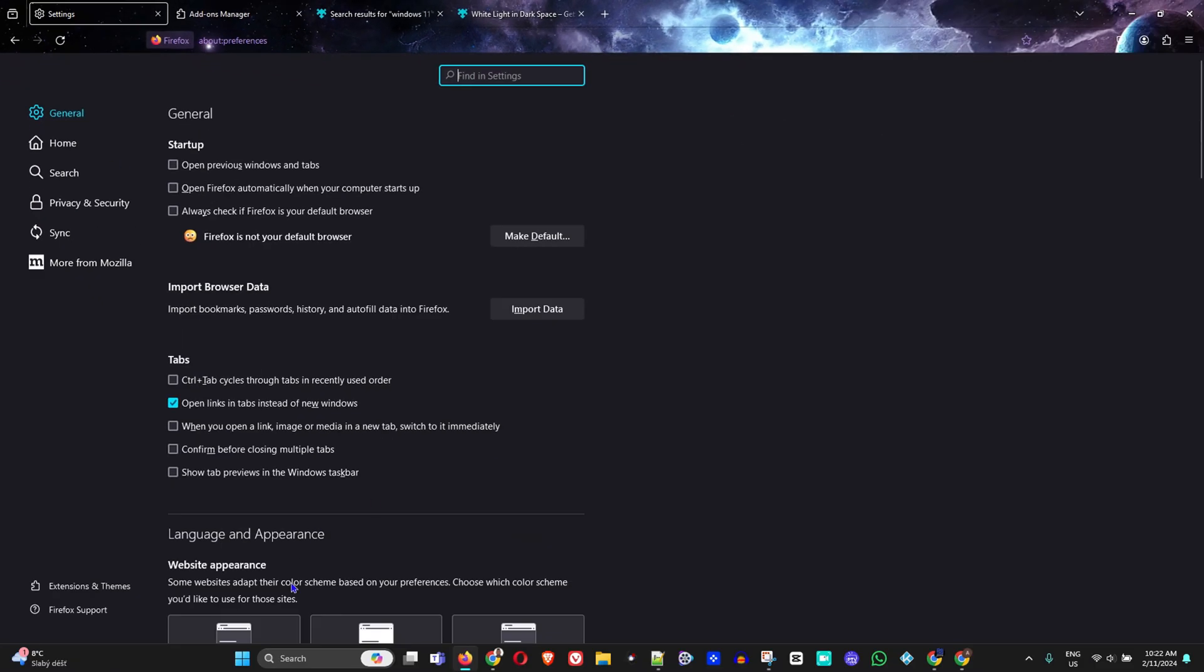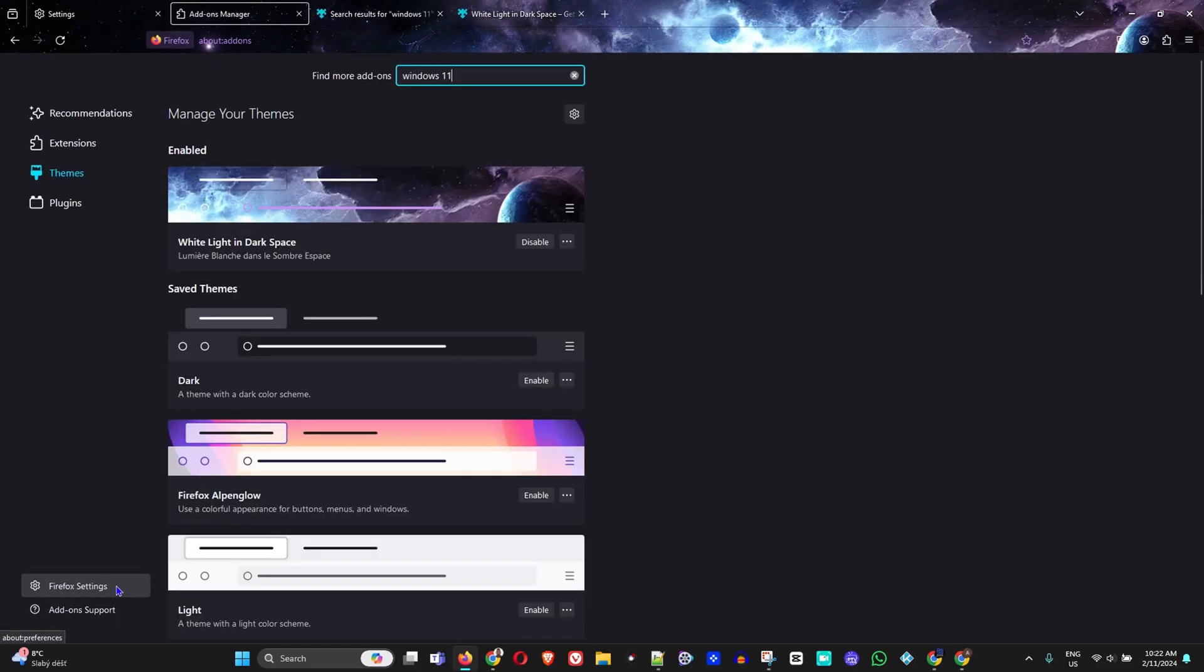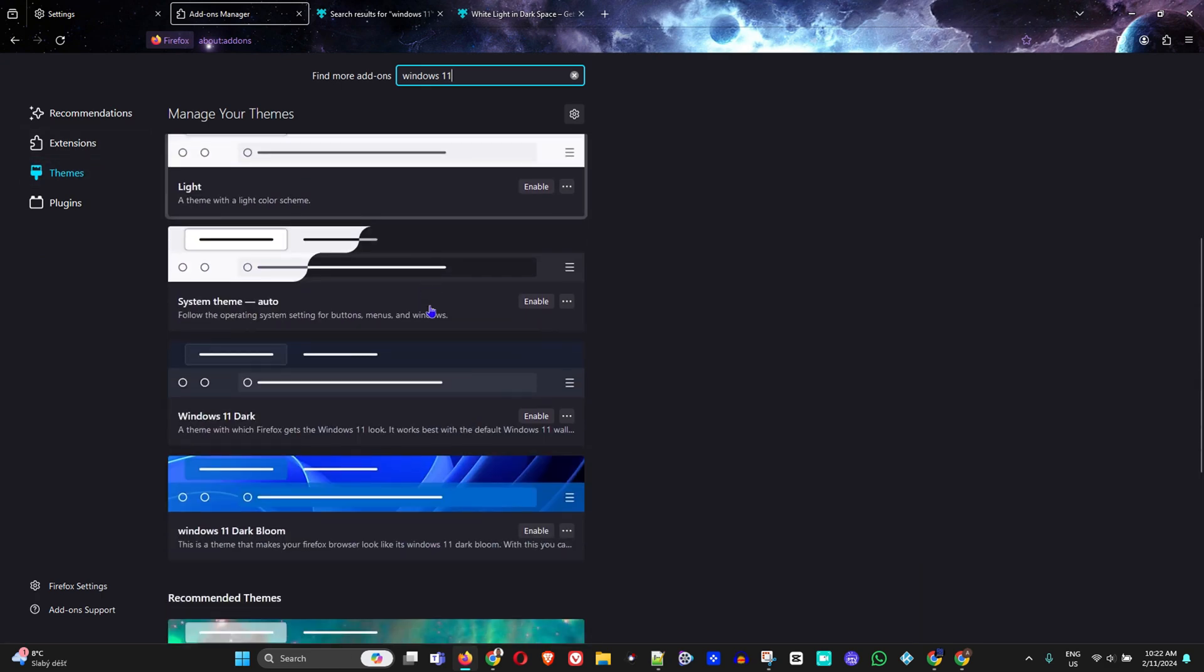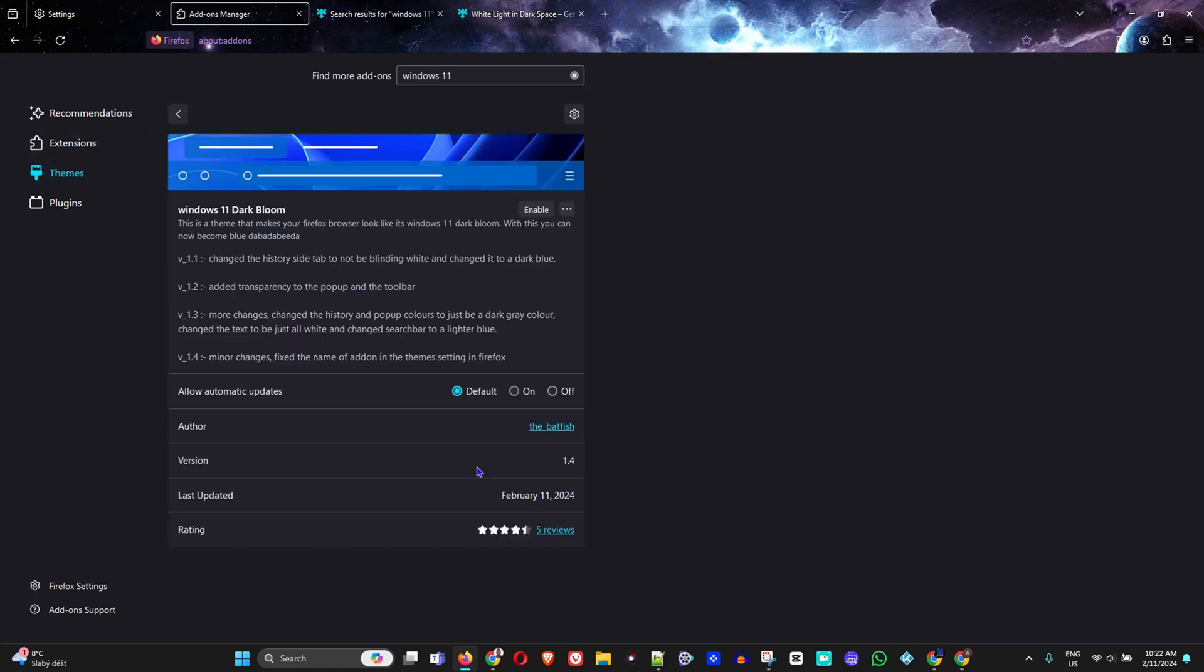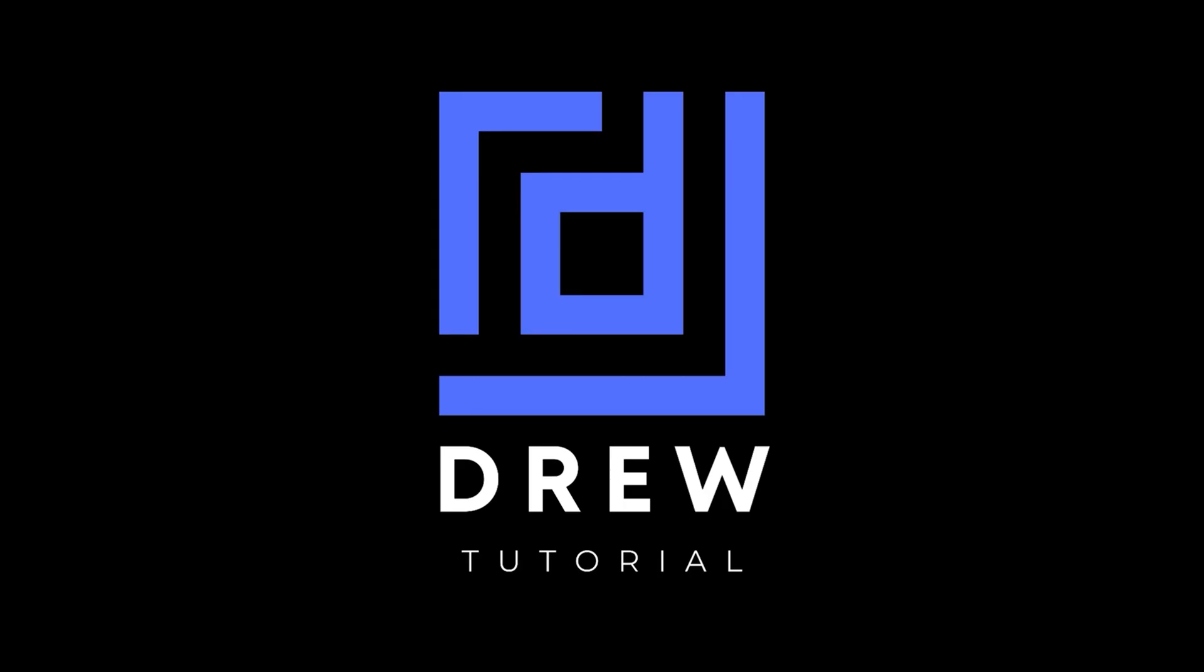That's how you can basically install the themes with the Mica design for Windows 11 within your Firefox browser. I really hope that you found this tutorial very helpful.